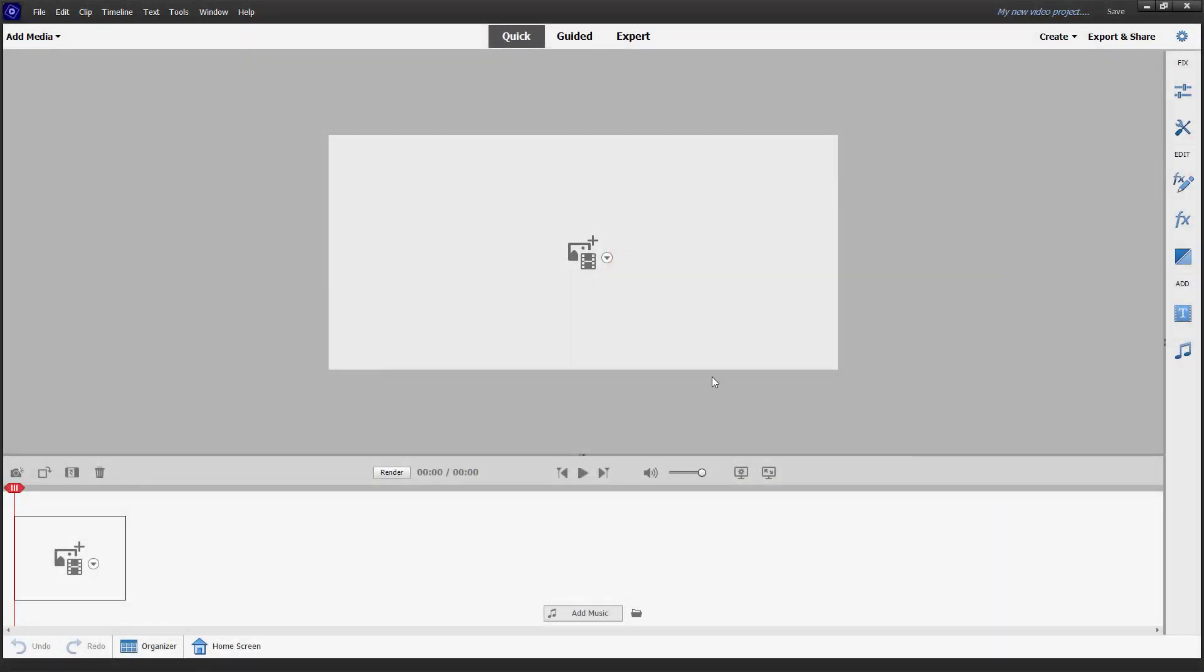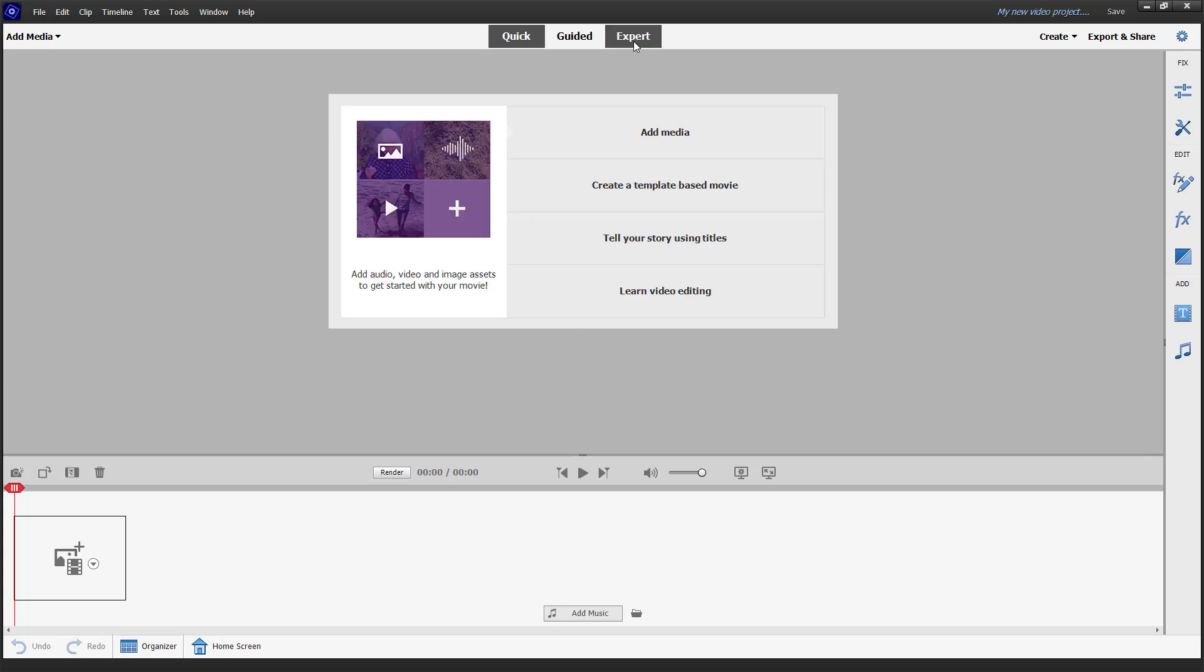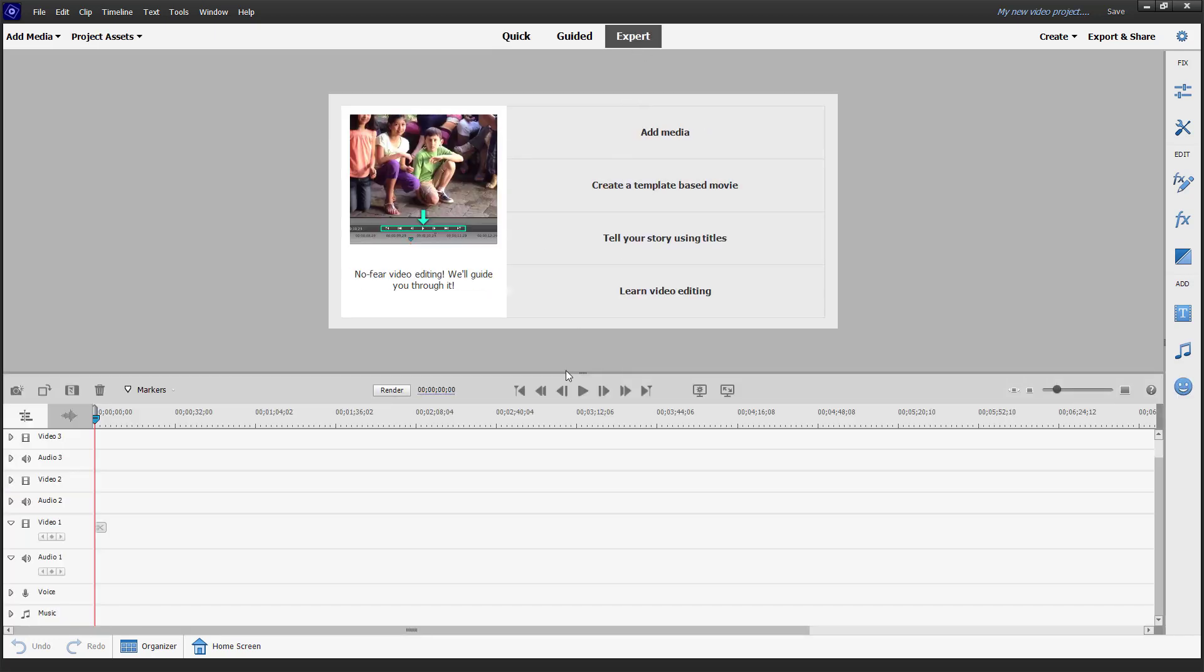Over here, you can see that I am in the quick view right now. If I were to go to the expert view,